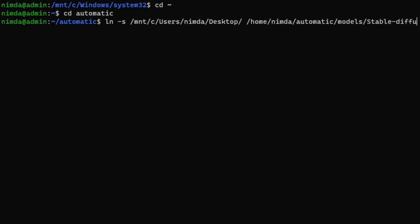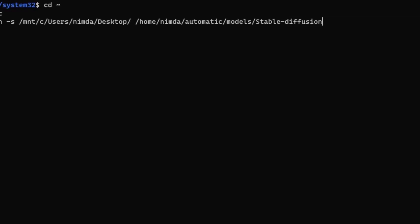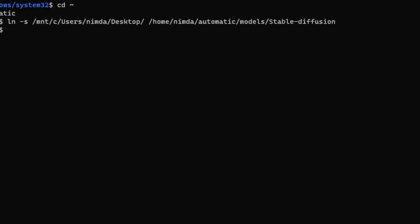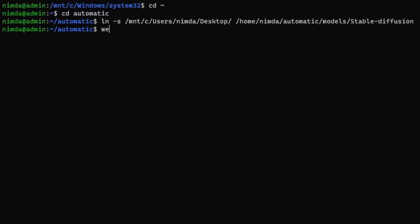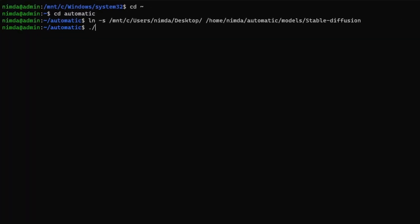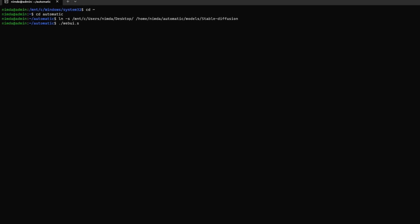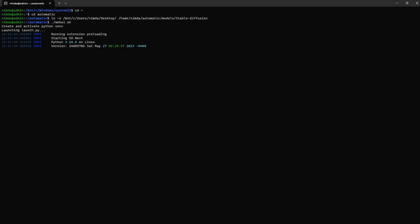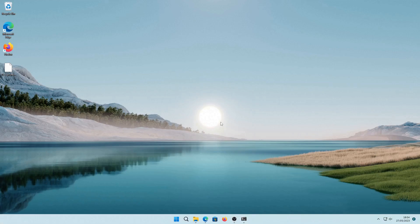It's really useful because you can save a lot of space. Especially, if you have tons of models. And I just want to demonstrate that this actually works by launching the web UI. And then you can see it calculated the model hash. So, it has definitely recognized it. And it works.